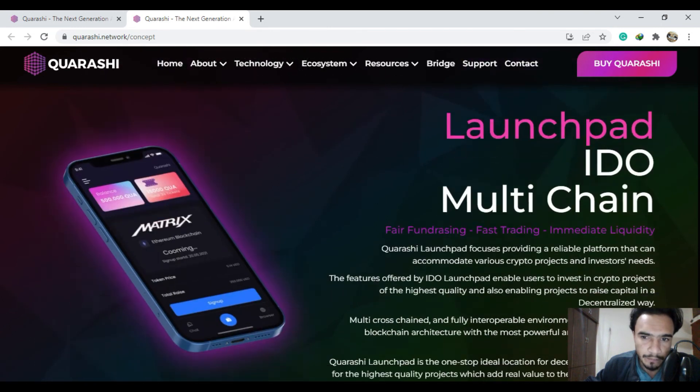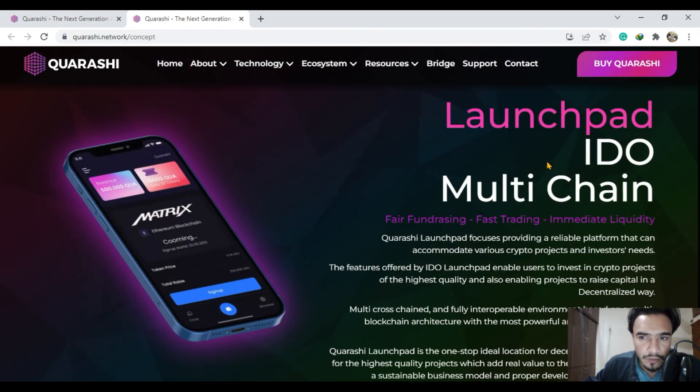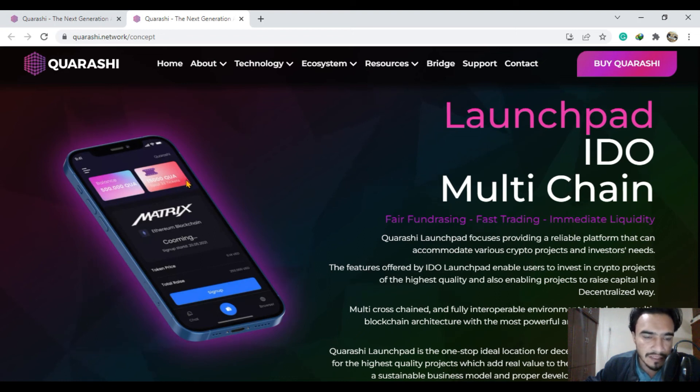You are going to see the launch IDO multi-chain with fair fundraising, fast trading system with immediate liquidity, and automatic system on the DAO platform.